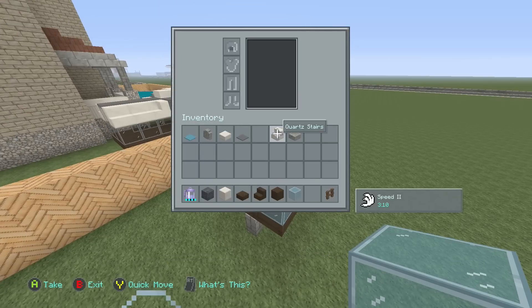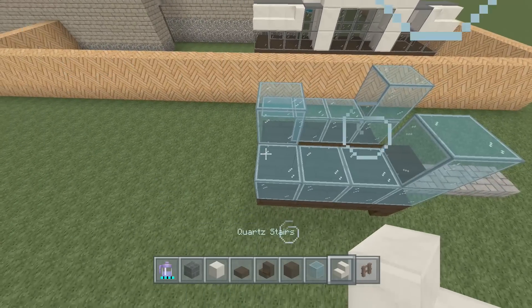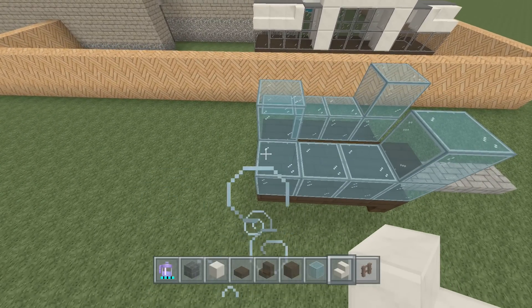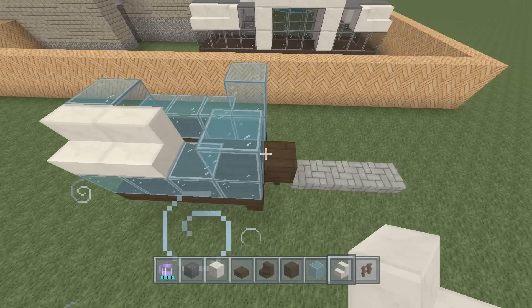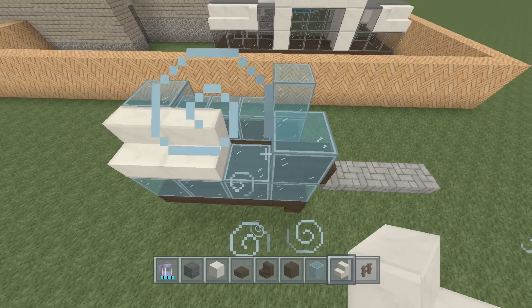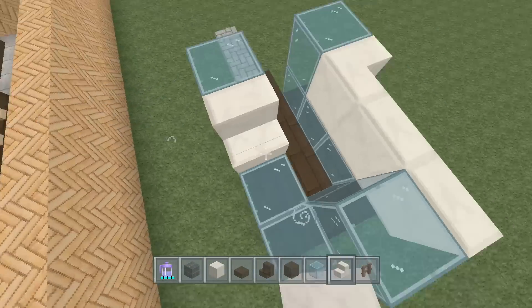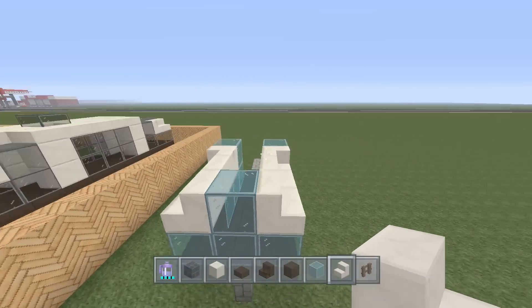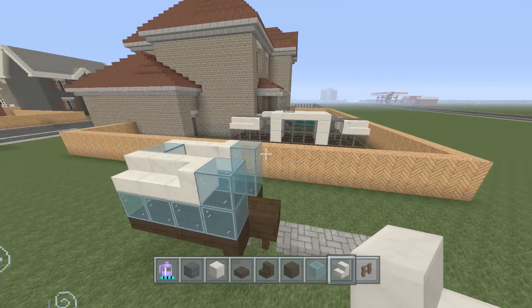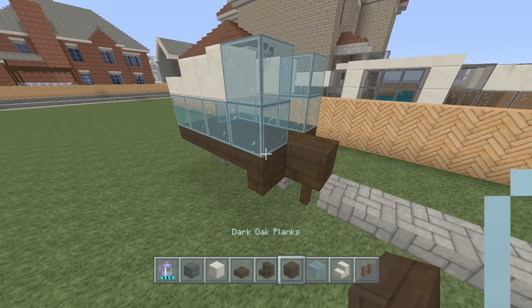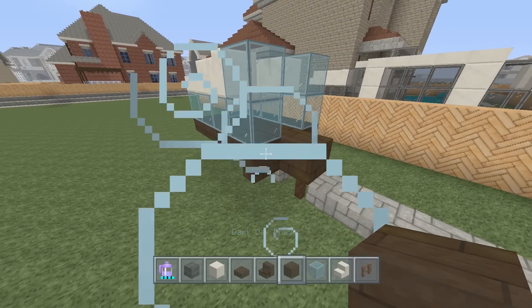Next take out your quartz stairs. Have them facing out and away from the center, and when you get to the one close to the two-tall glass on the end, make it a corner stair — just like this. Do the same thing on both sides. This is a symmetrical build, just keep that in mind. Looking pretty good.